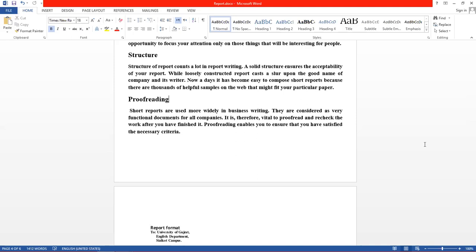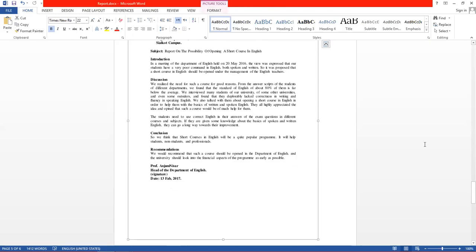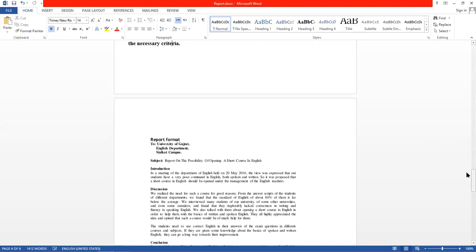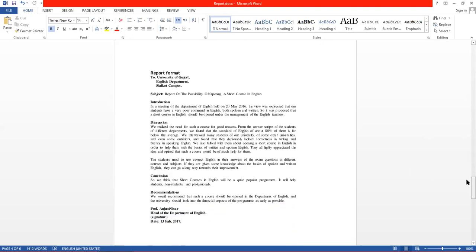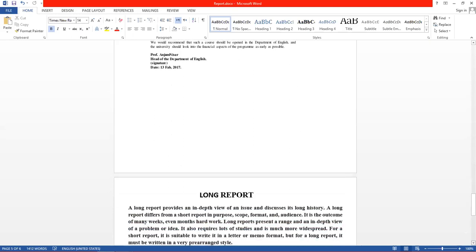یہاں تک ہمارے lecture کا second half یعنی short report ختم ہوا۔ اب آپ دیکھ سکتے ہیں کہ ایک specimen — ایک example report — آپ کے سامنے ہے۔ یہ short report کا specimen ہے۔ اس میں subject ہے، body of report کی direction بھی موجود ہے۔ Short report letter format میں ہوتی ہے اور جیسا کہ ہم نے official letters میں start اور complimentary close پڑھا تھا، وہ یہاں بھی applicable ہے۔